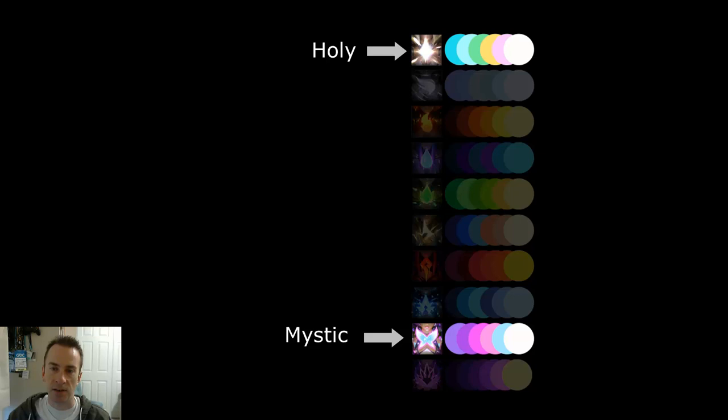Holy and mystic is another example of saturation where this one feels more serious and intense — it feels more holy. And then this one, by being more saturated, just feels more playful and magical.